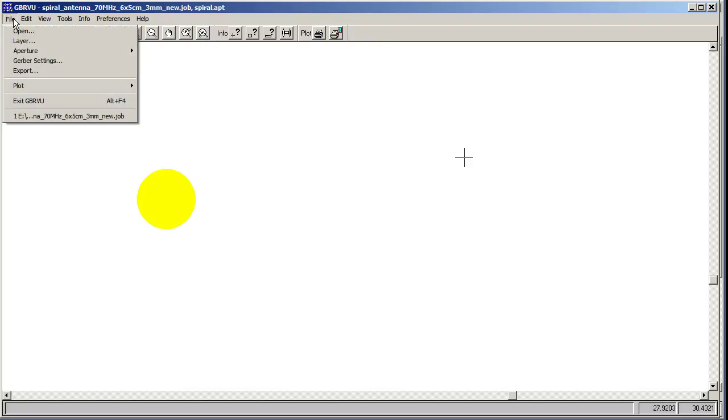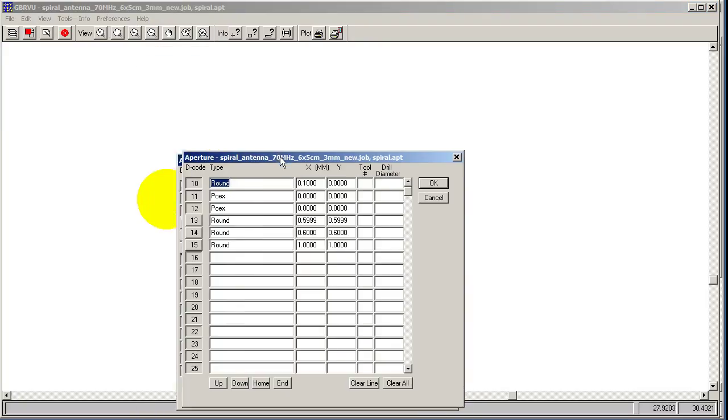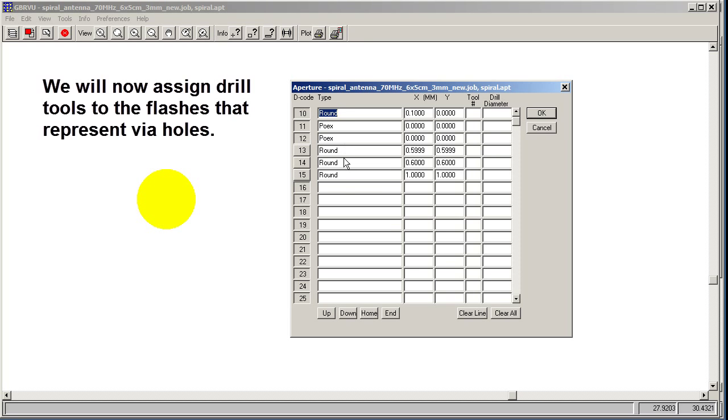So let's see how we'll do that. We'll go to File, Aperture, Edit Aperture. So this is our aperture table we created in the first step. These three guys are the flashes that were generated by the flash circle option. These two are the same, so we're going to use the same drill tool for these, one and one. And this will use, obviously, a different drill tool.